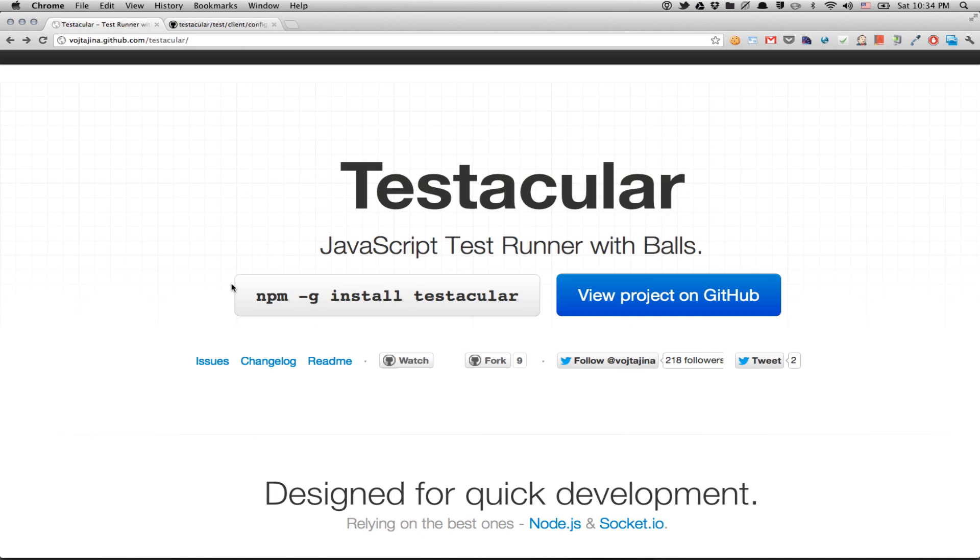It runs JavaScript code on real browsers, as well as any other devices such as your phone or tablet. So the purpose of this tool is to test your JavaScript code during development, or as a part of continuous integration.